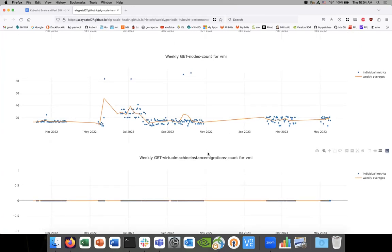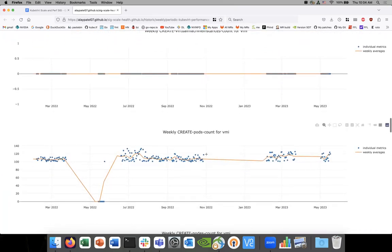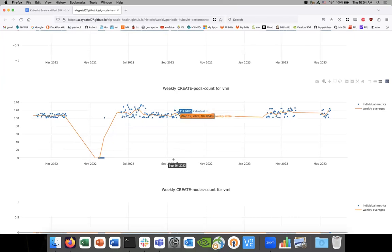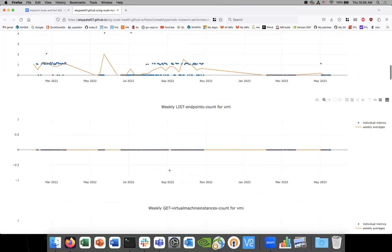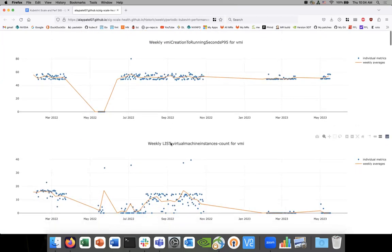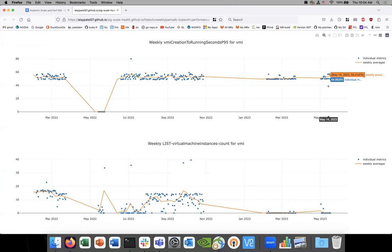We can store this information in a very public way. There are a bunch of times when this job was not working, which is reflected in the blank areas, but apart from that the grouping has been very consistent. Scrolling up to the very first chart — P95 creation to running — you can see in the last two weeks we've been seeing some spikes.